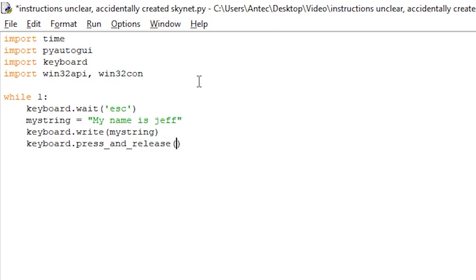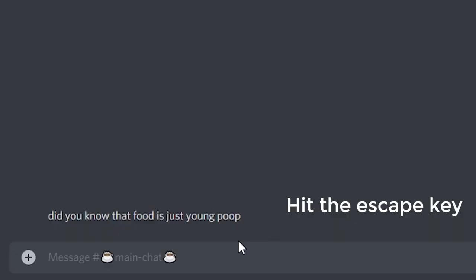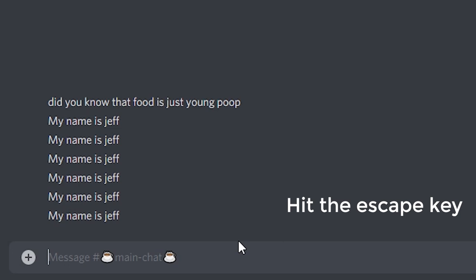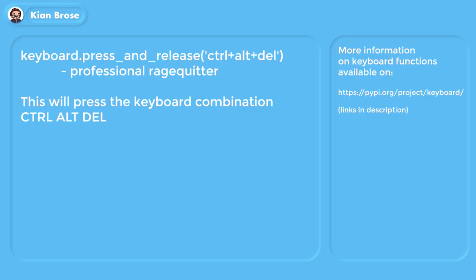Now run the code, go to some random chat — you're going to get banned for spam — and keep hitting the Escape key. Every single time you press Escape, you'll be sending a message to wherever you want.